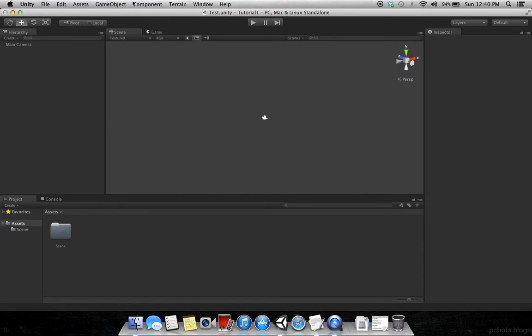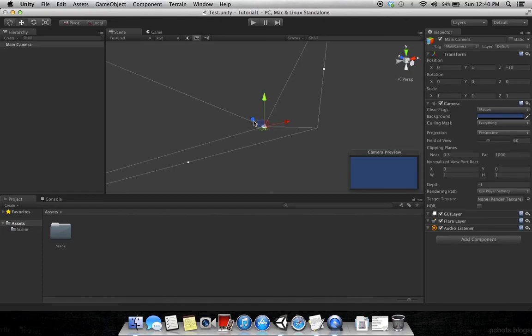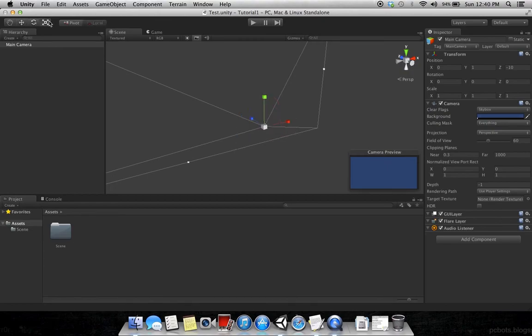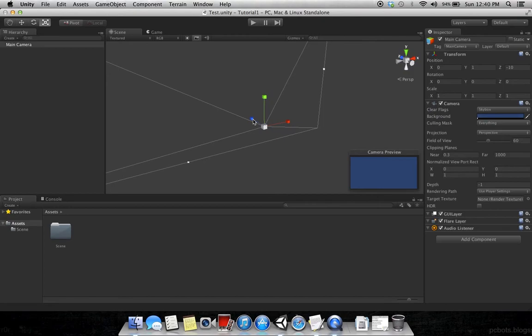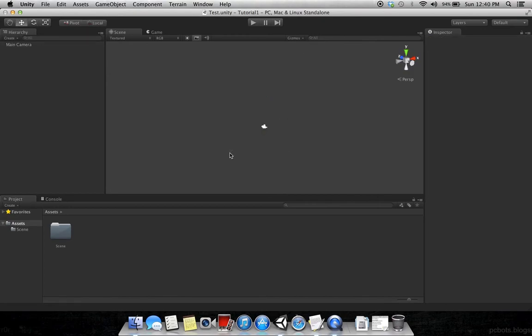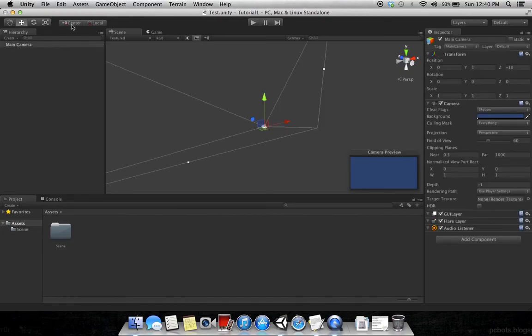Now let's talk about the simple functions that you need here. This is the hand tool that simply drags. This is the move tool, this is the rotation tool, and this is the size tool. There are shortcuts also: W for the move, E for the rotation, and R for the size.